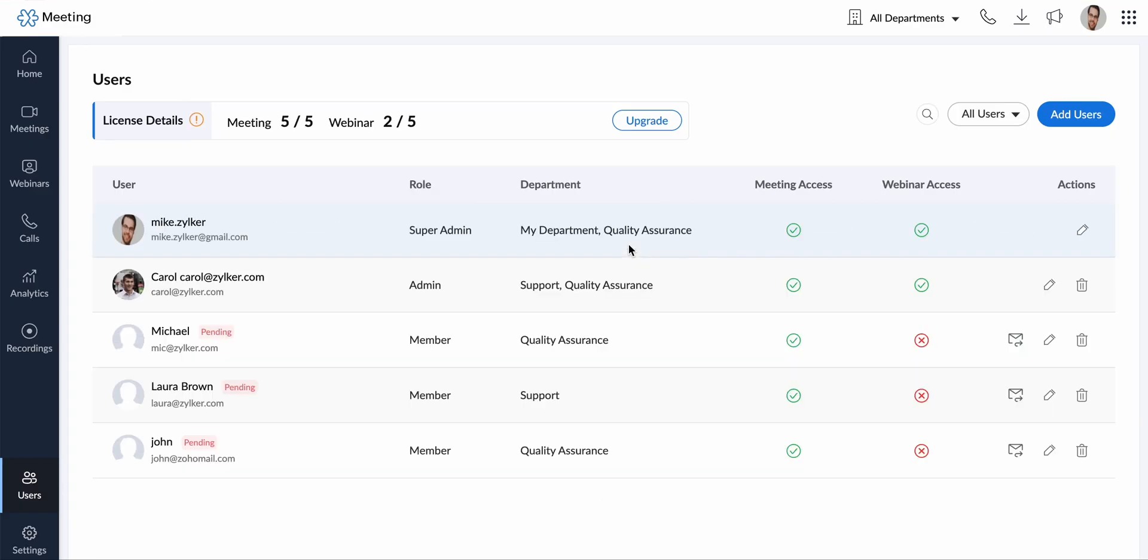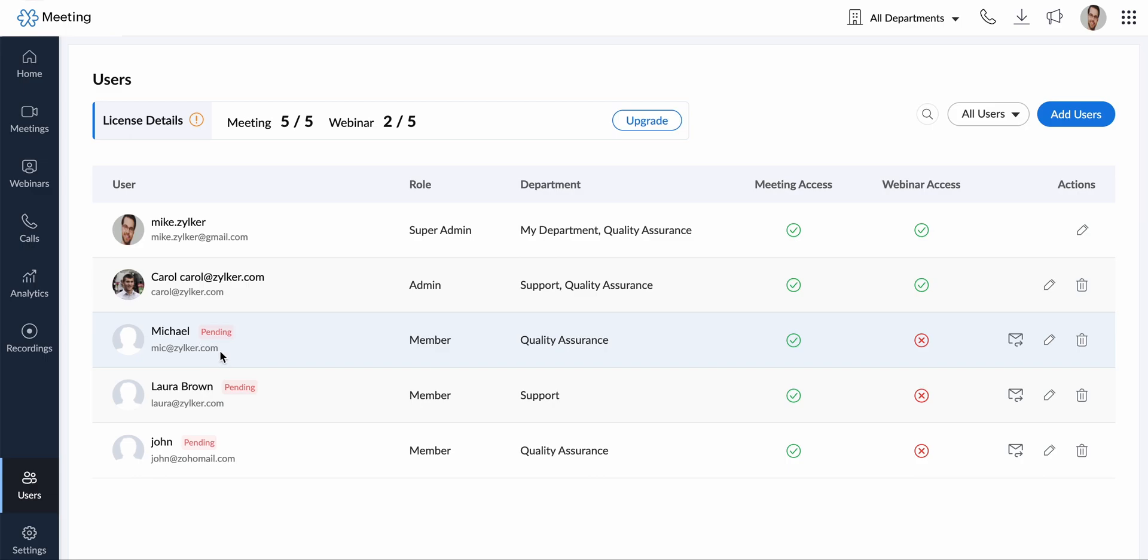Zoho Meeting will send account invitations to each email address entered. When users complete the account creation process, their names will appear under the list of confirmed users in your account.